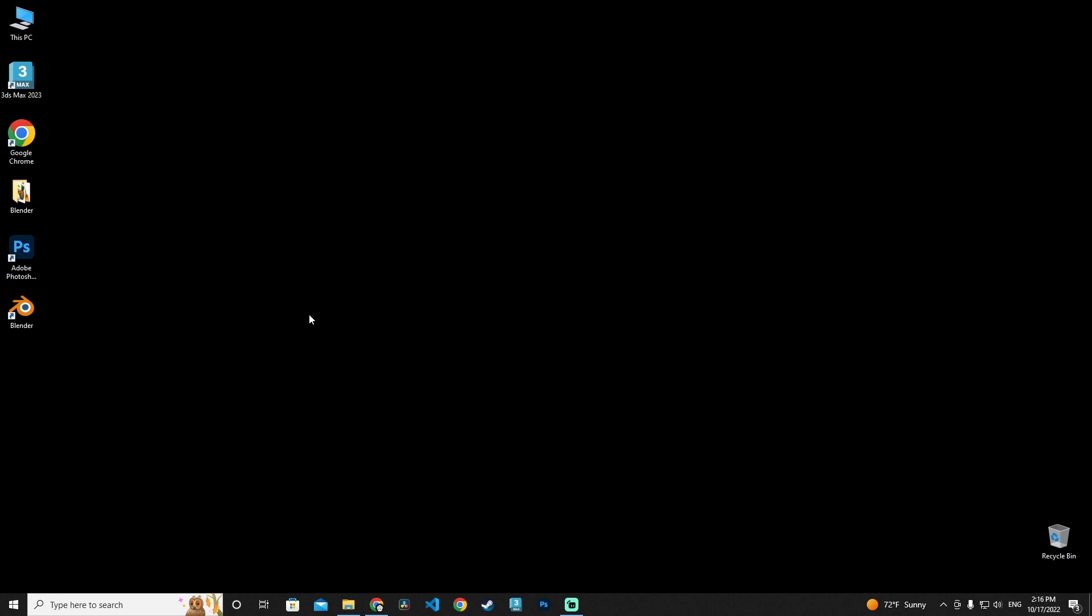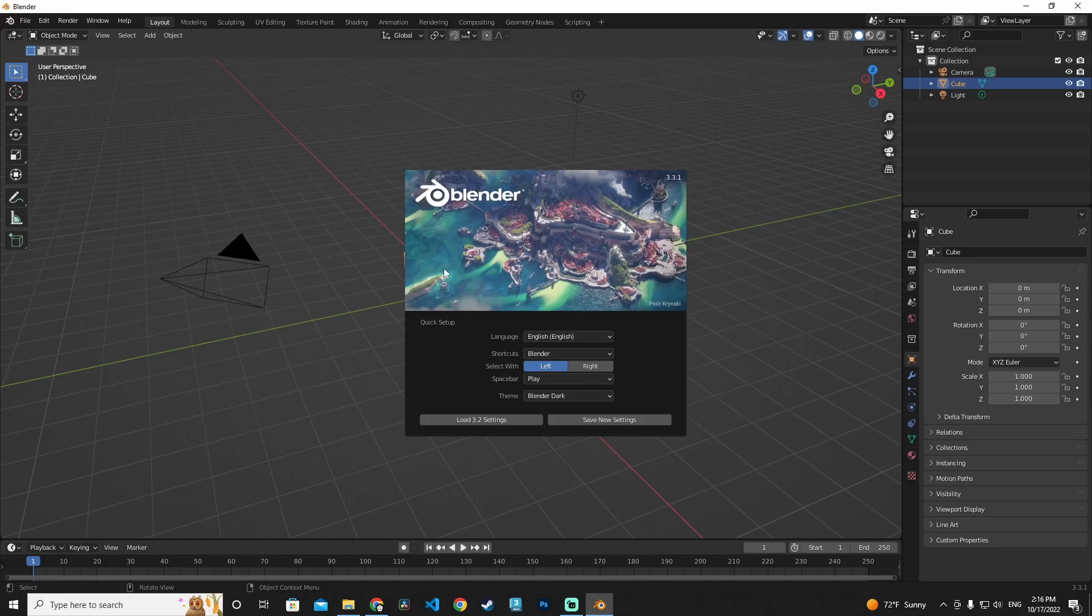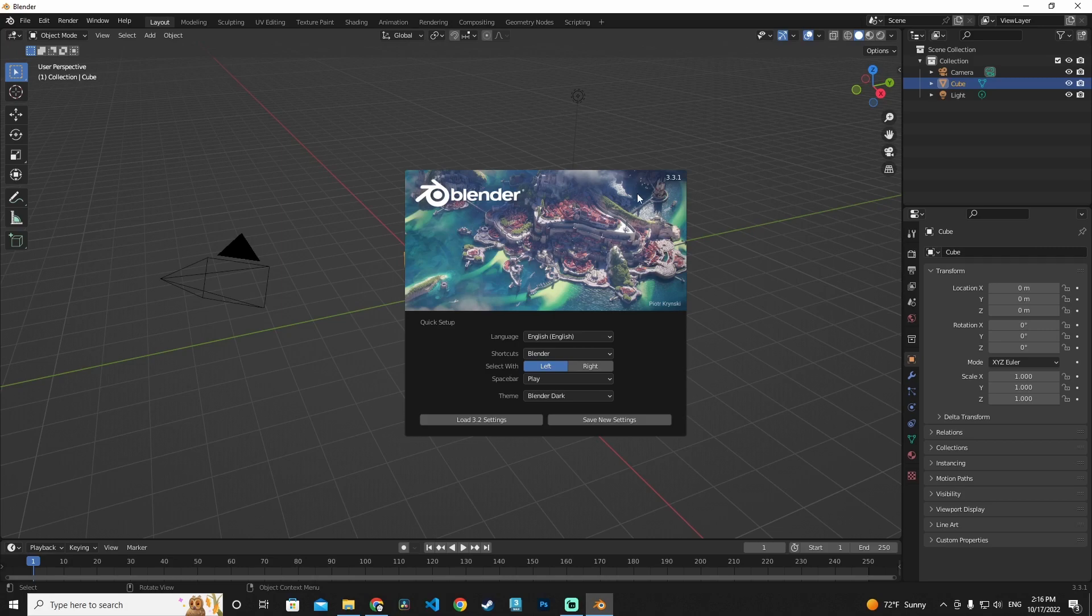I'm going to the desktop and opening my Blender program. The welcome screen is here and we are using version 3.3.1 of Blender.